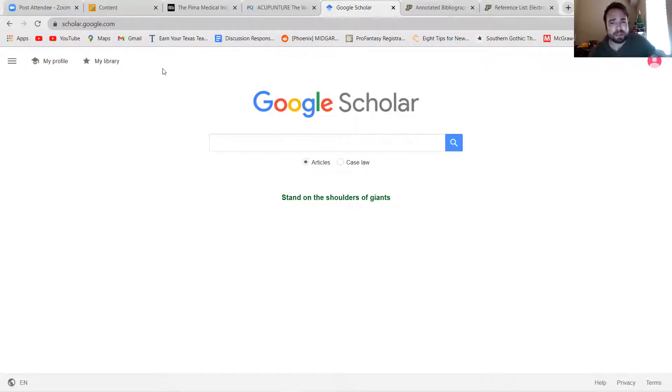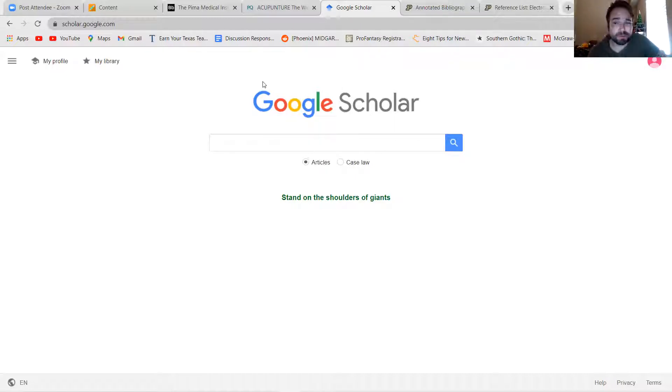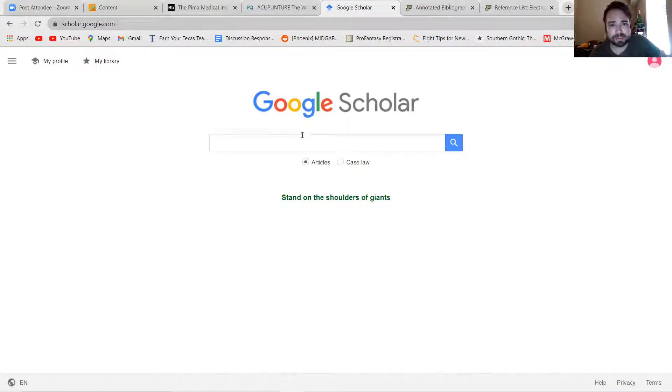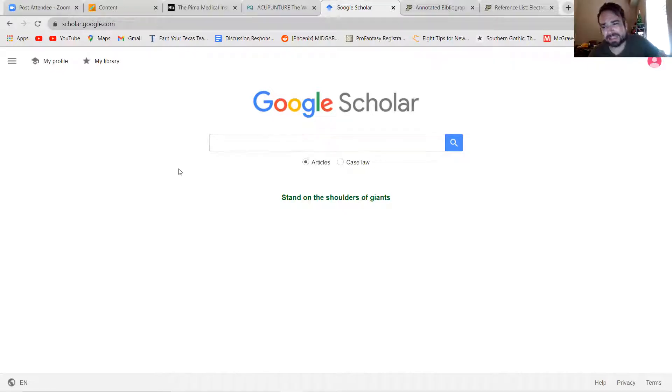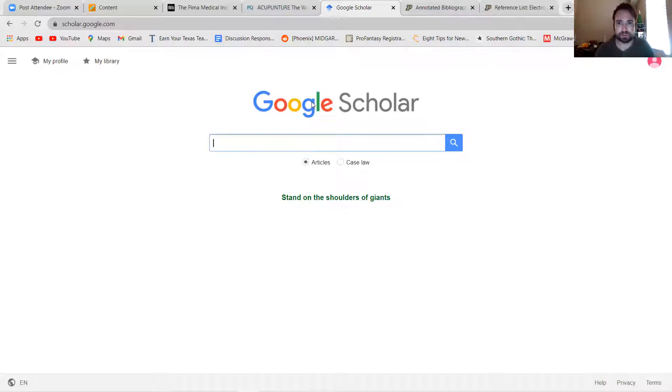So if you just Google Google Scholar, you will get here, or just scholar.google.com. And similar to a database, it's the more academic side of Google with a focus on articles.